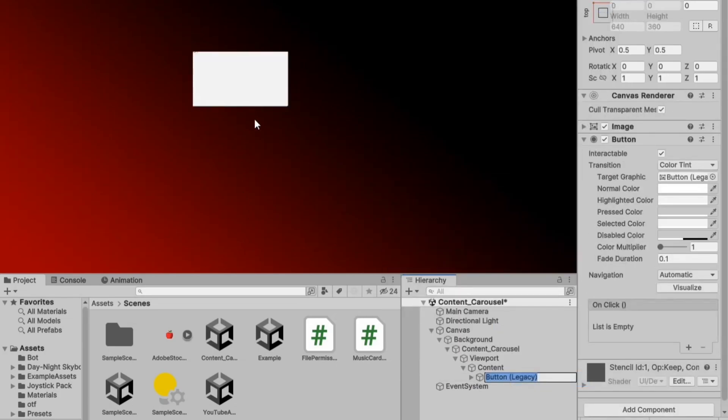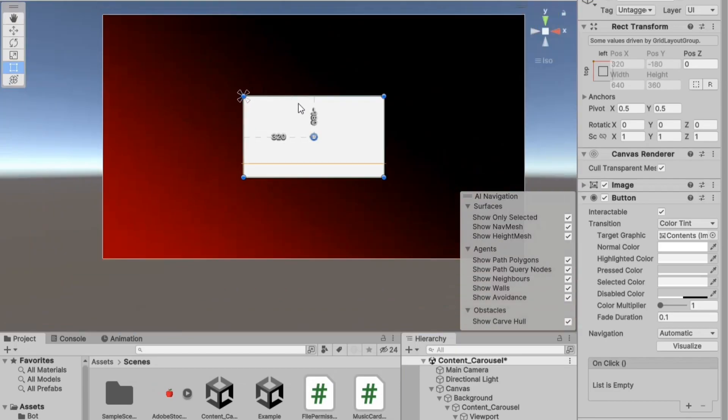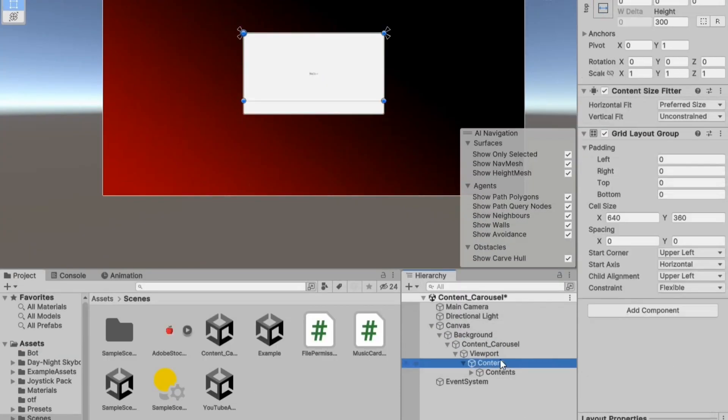In the content hierarchy, add a button component. Check in the scene to ensure everything is working correctly.